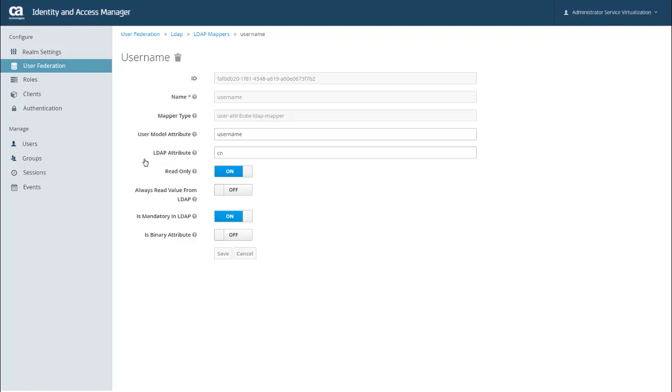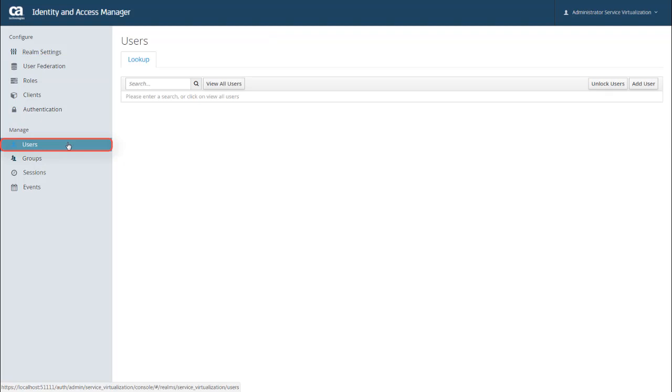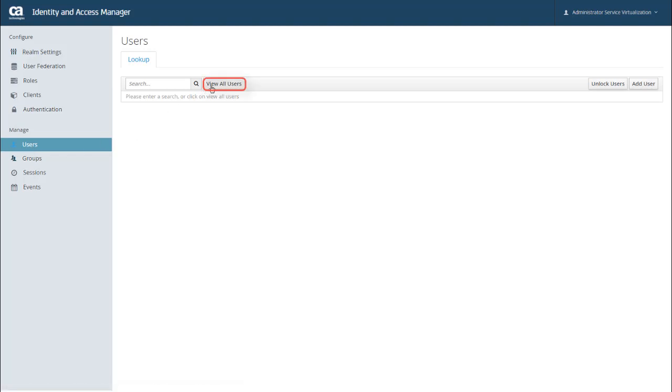You can also assign DevTest roles to LDAP groups, but that is in another section of the UI, and I'm going to show you that in just a minute. But now that we have this set up, let's go ahead and take a look at our users. To do that, I select Users under the Manage menu. The first thing you'll notice is that on the initial view of this page, no users show up. So I have to click View All Users.